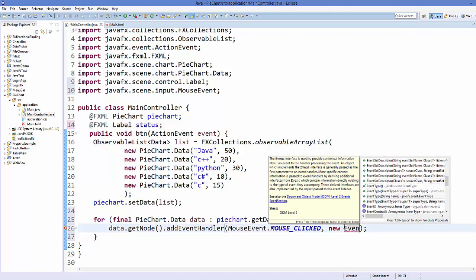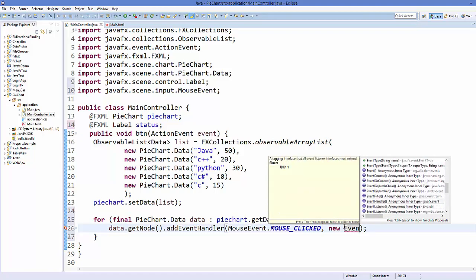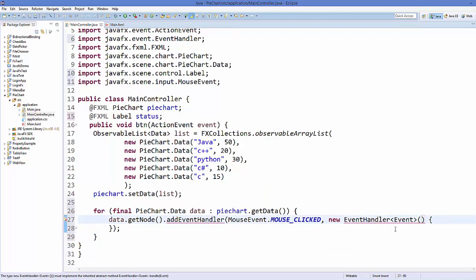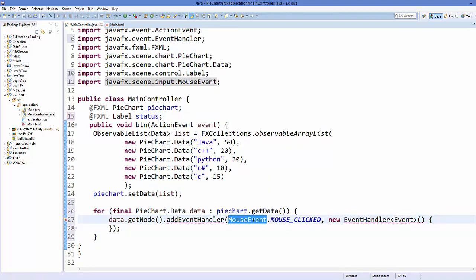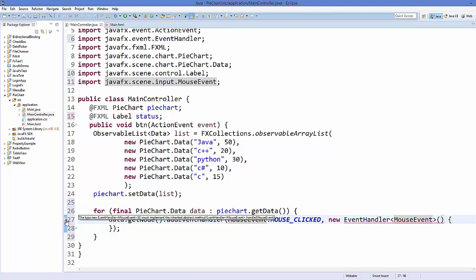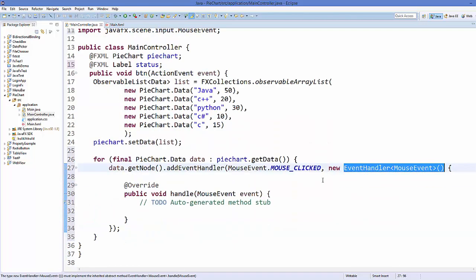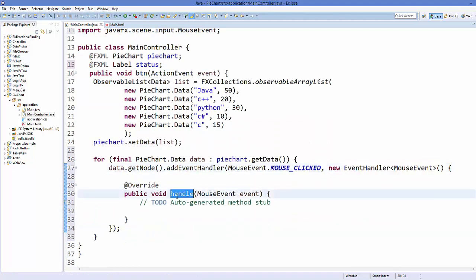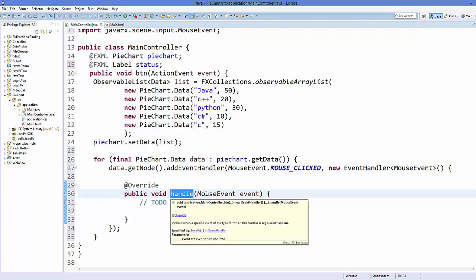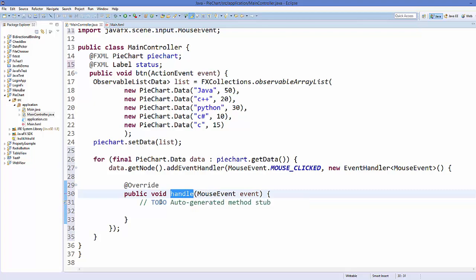For the second argument, write 'new EventHandler' — search for the EventHandler class and select it. It will ask for a template argument which is the event type, so use MouseEvent. Then click the bulb to implement the unimplemented method, and it will generate the handle() method which listens for mouse click events.